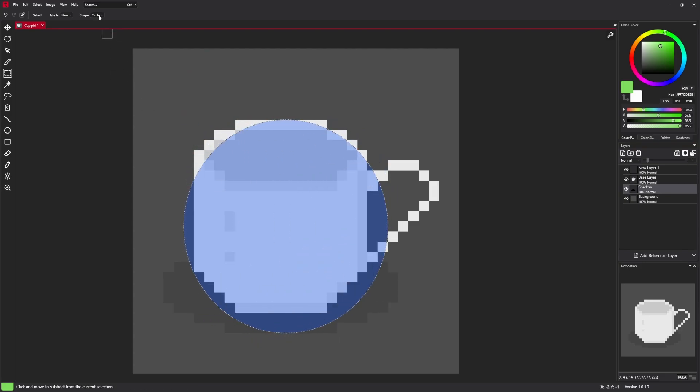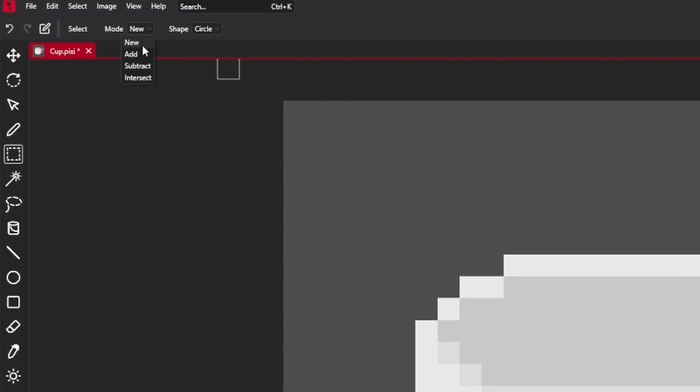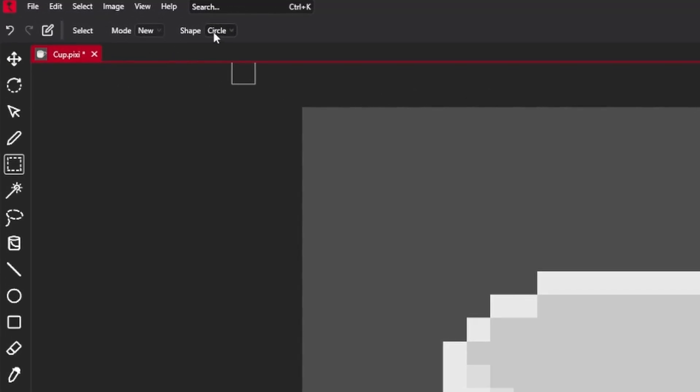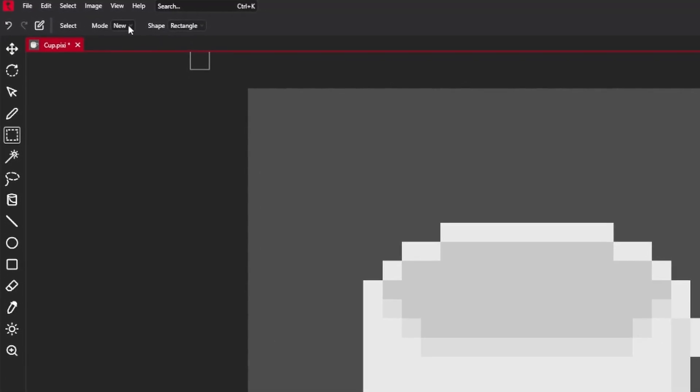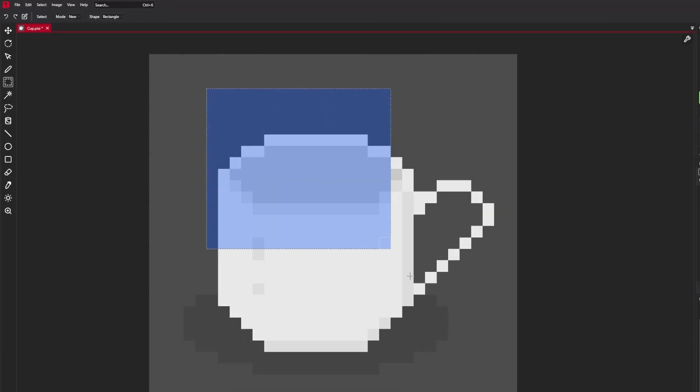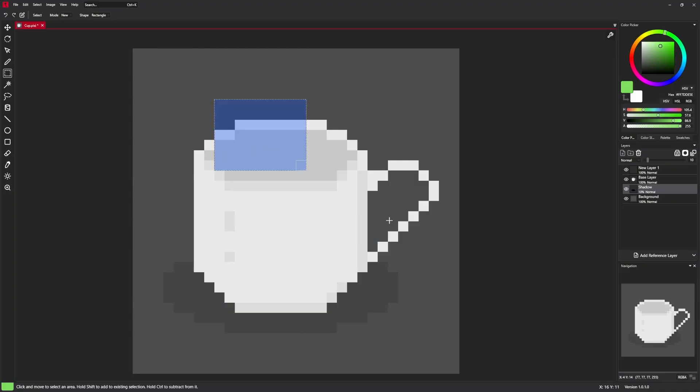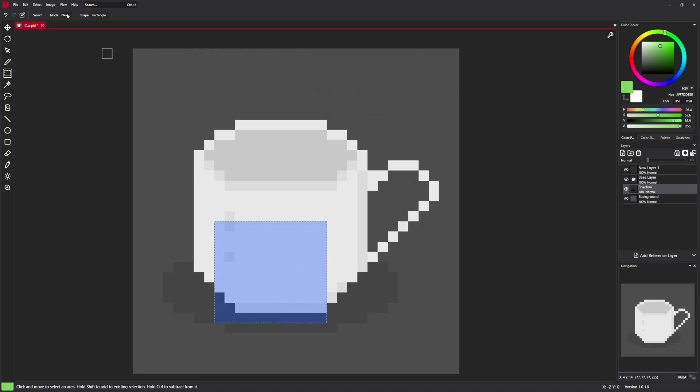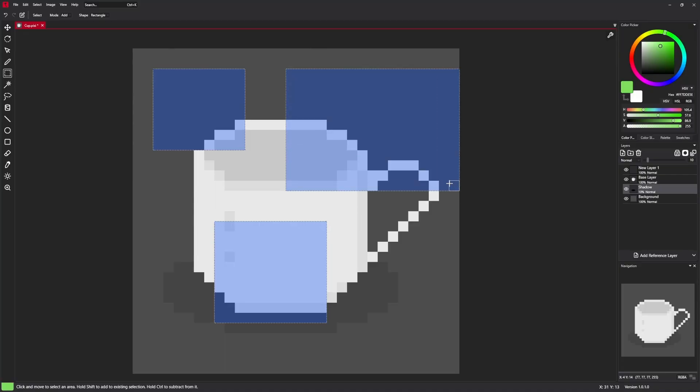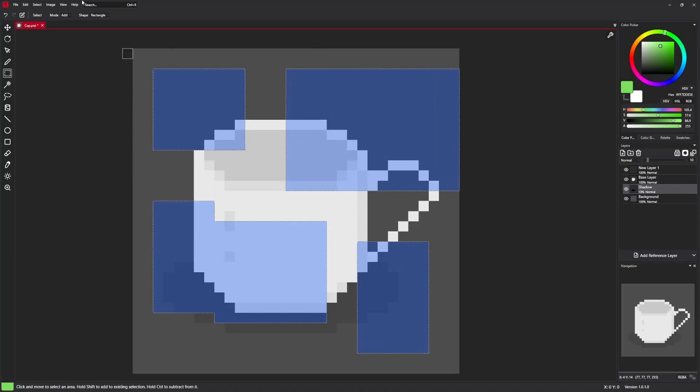It also has a few settings like a mode. Let's start with new mode. It just creates new selection each time. Add mode adds selection to current selection.